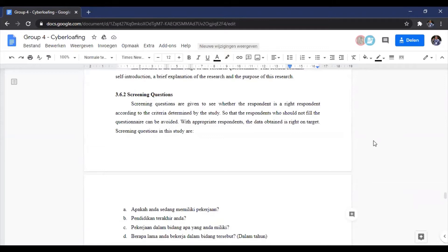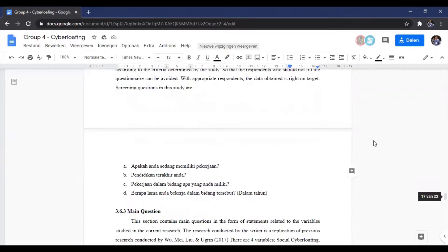The first screening question is: do you have a job? The second is: what was your highest education? The third is: in what area are you working? And the last one is: how long have you been working in that particular area?